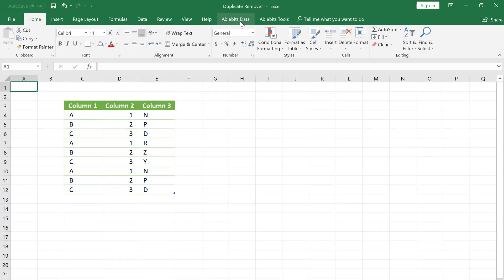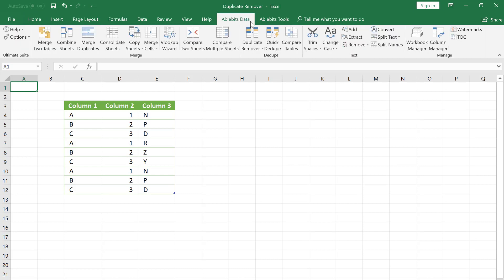In this video tutorial, I will show how to identify unique rows in a status column with the help of the AbleBits Duplicate Remover wizard. Despite its name, the tool can not only remove and not only duplicates.